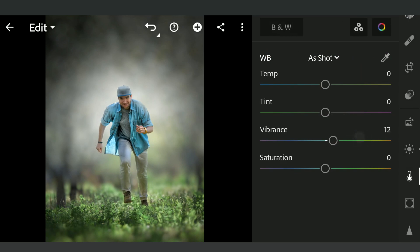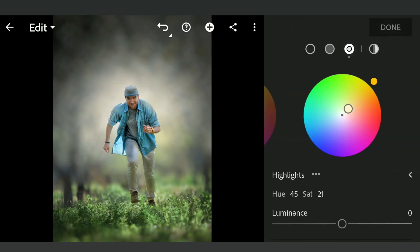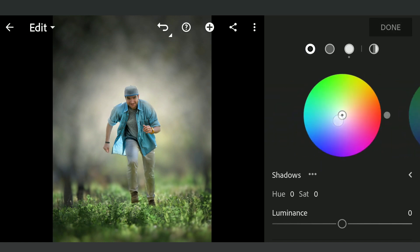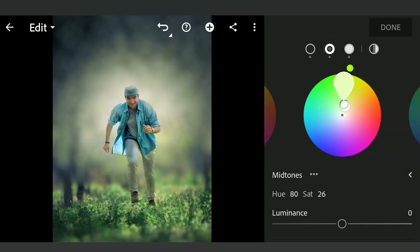Now to the color grade. Here adding orangeish tones to the highlights, bluish tones to the shadows, and trying for a hint of greens on the midtones.